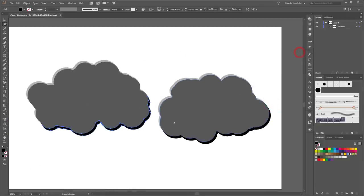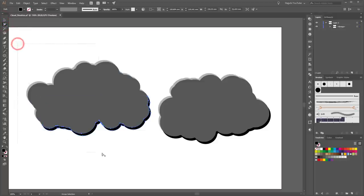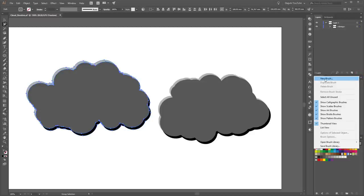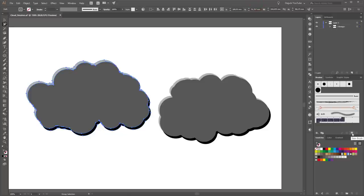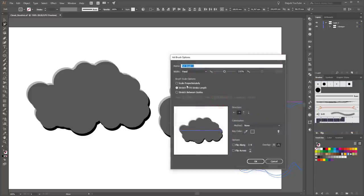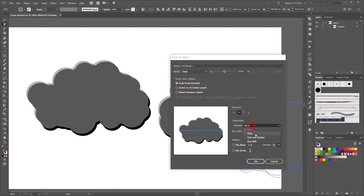Next I'm going to create brushes from these two clouds. Choose the Group Selection tool and select the first cloud. Open the Brushes panel and drag this cloud into the Brushes panel or click New Brush. Choose Art Brush and click OK. Change the brush scale options to Scale Proportionately and change the colorization method to Tints, then click OK.